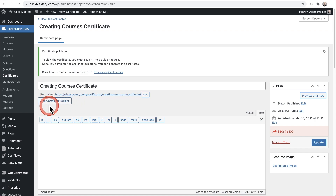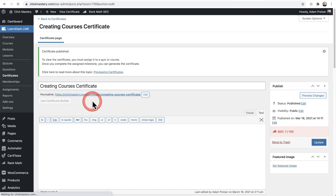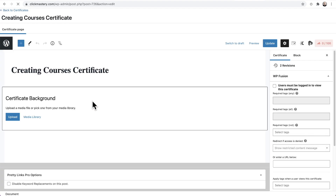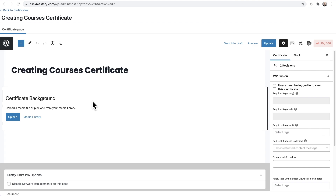So I'm going to use the certificate builder. I'll go ahead and click on this button and it's going to take us into a brand new interface using what's known as the Gutenberg block builder editor. Now, while this is cool, there are some things in here that we're not using because this is not a normal page or post.